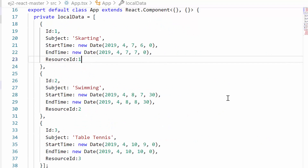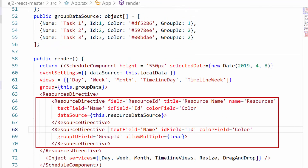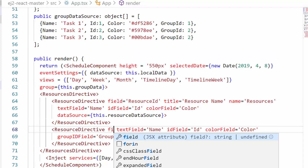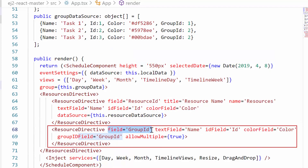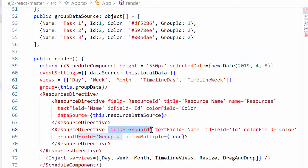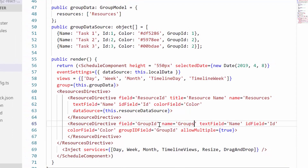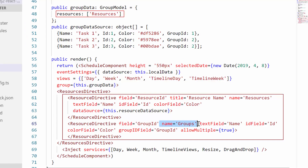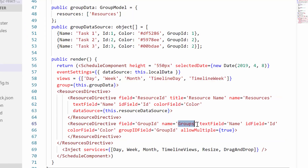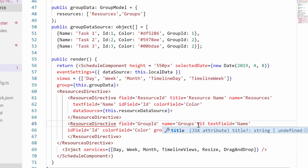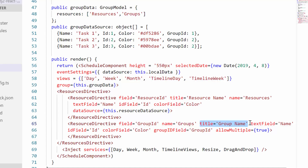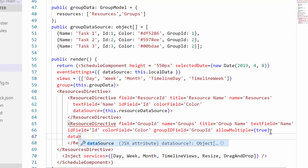To relate resources with appointment objects when using multiple levels of resources, I need to use the group ID field defined within the resource directive and map its value inside the appointment object to the field group ID. Then I set a unique name for this resource to identify it from the collection of resources, pass this unique resource name to the resources property, add a title for this resource which displays as a label in the editor window, and assign the second-level resource data source to the data source property of this resource directive.